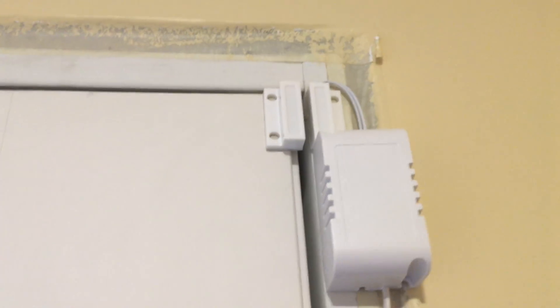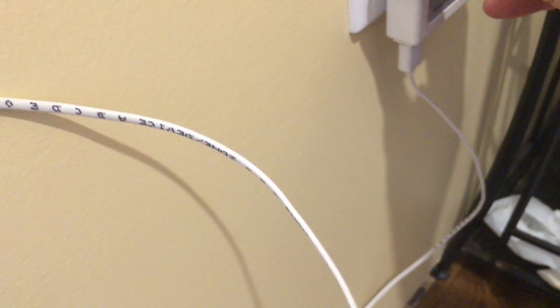Great, the sensor is mounted, so plug it in and test it out. See if you get a notification on your mobile device. Now that we confirmed it works in this location, let's clean up the wire.